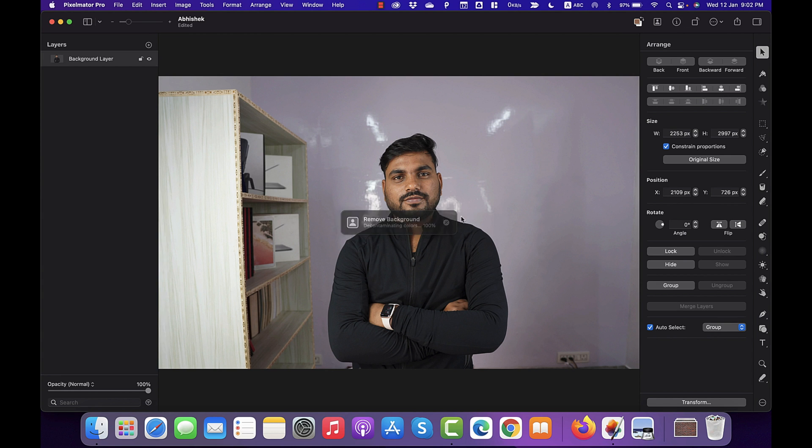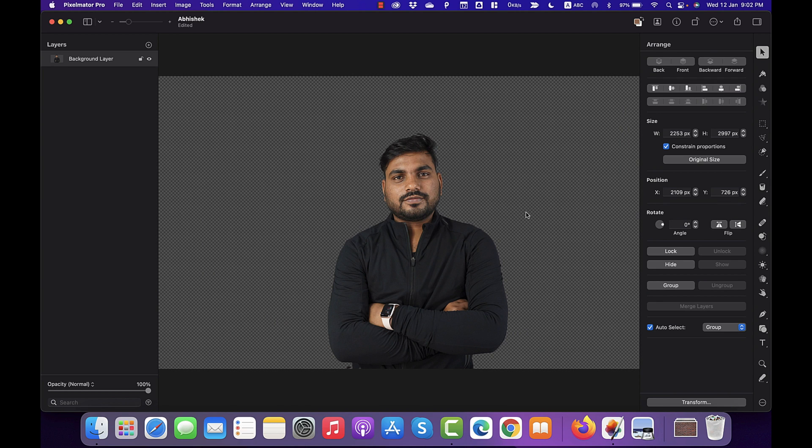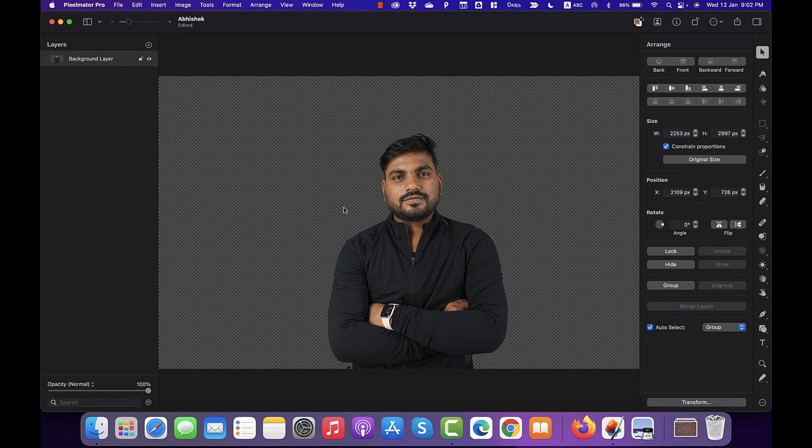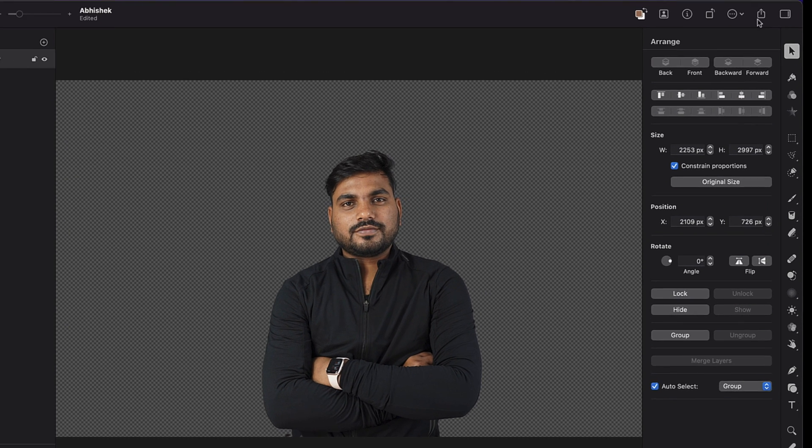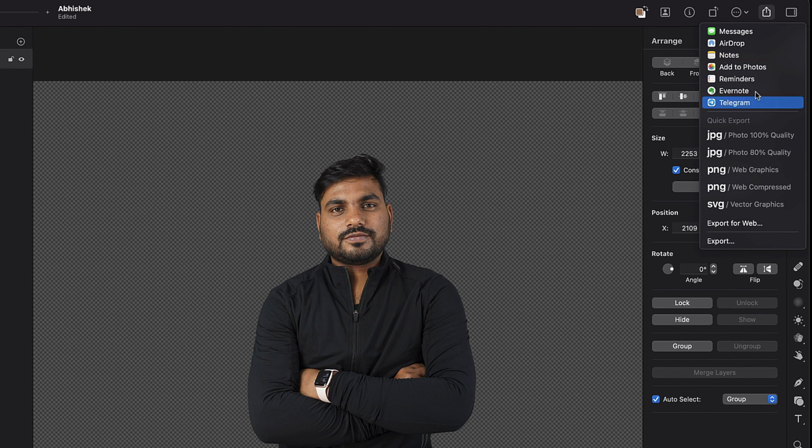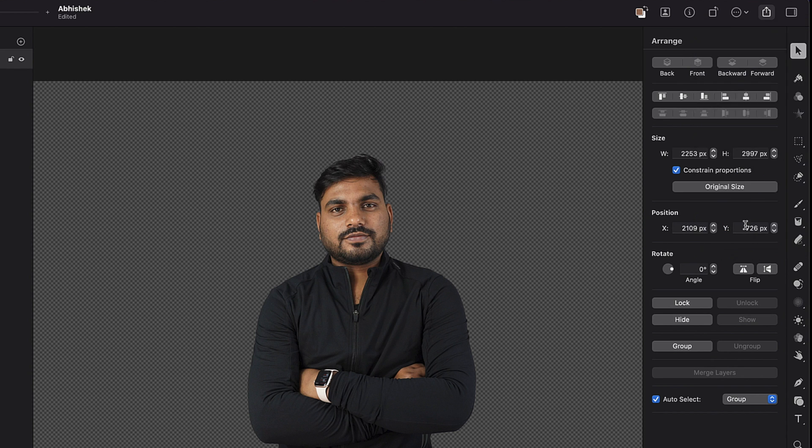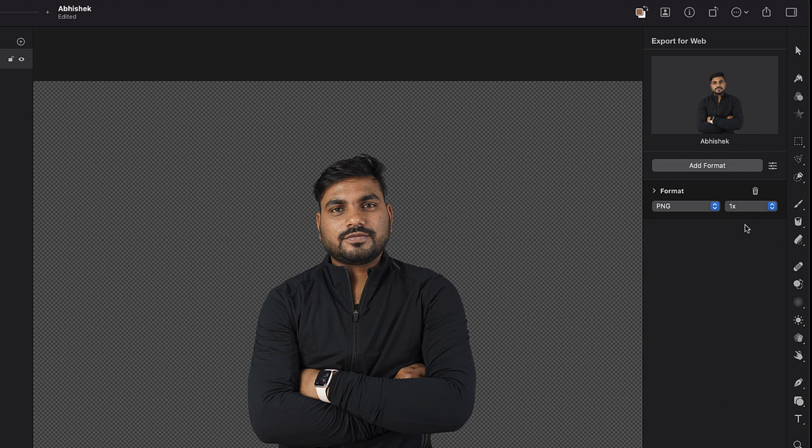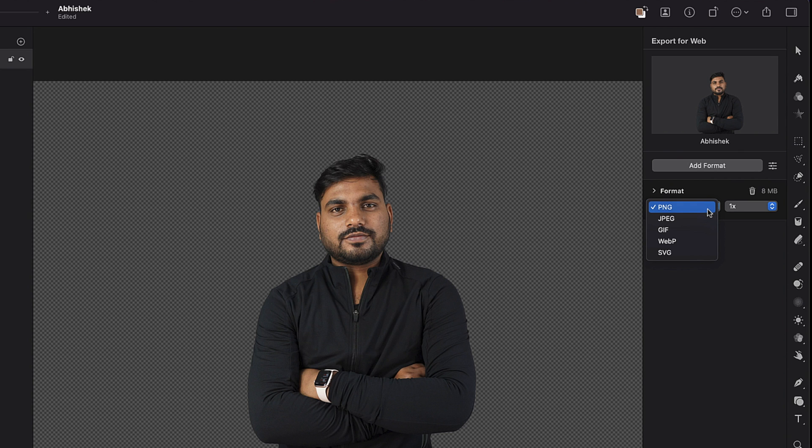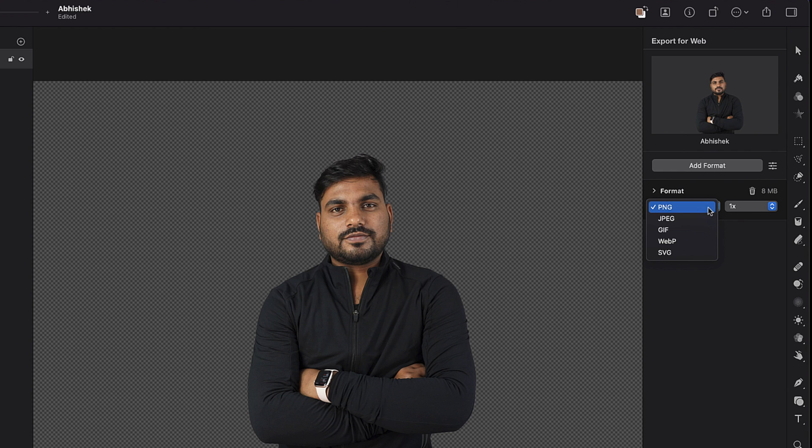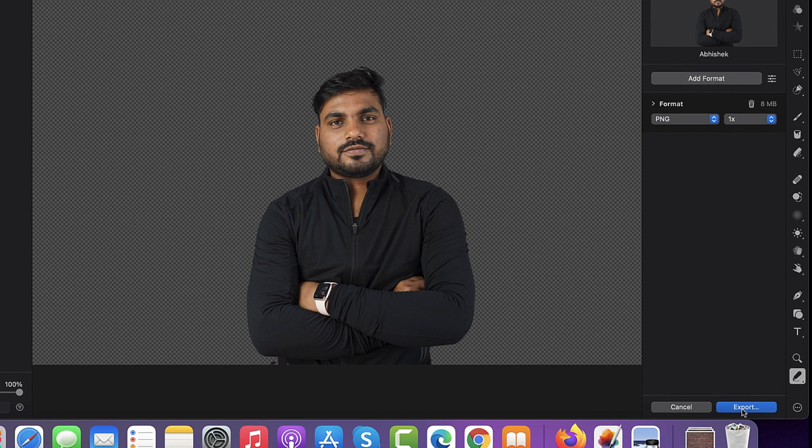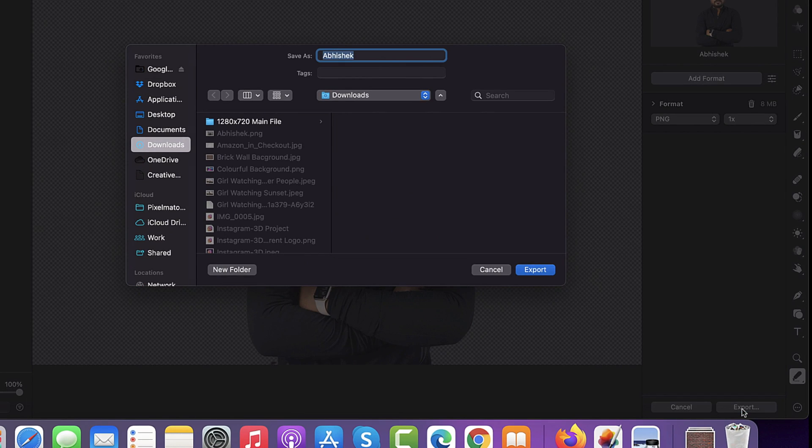And you will see that within a few seconds, the background has been removed completely by Pixelmator Pro. And now that the background has been removed from this photo and you are happy with the result, simply click on this share icon and export it for web. There you may also select whether you want to export in PNG format or JPEG format. I would select the PNG format and then I would simply click export so that I may export it with a transparent background.